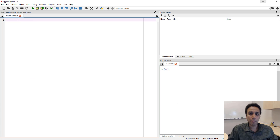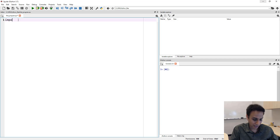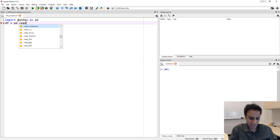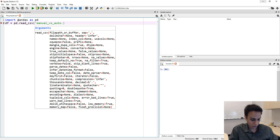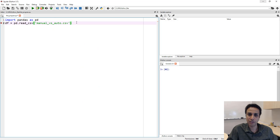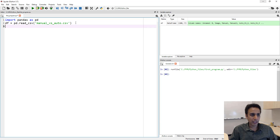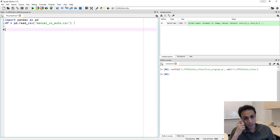Let's jump right in. First, import pandas as pd. The second line creates the data frame: pd.read_csv(), pointing to our file 'manual_versus_auto.csv' in the same folder. Let's run it first to make sure the file is available — yes, it's there.